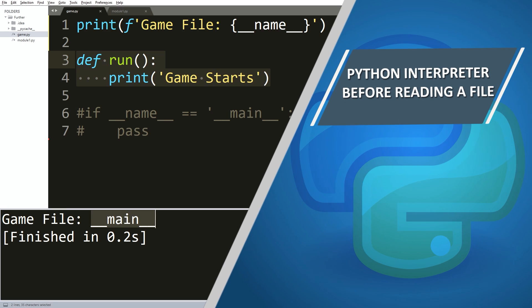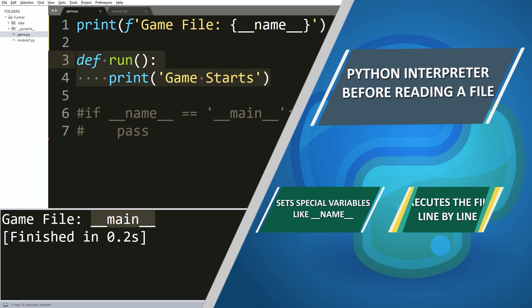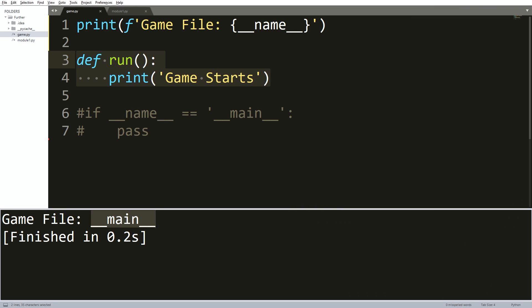Whenever the Python interpreter reads the source file, it does two important things: it sets a few special variables like the double underscore name, and it also executes all of the code located in that file.